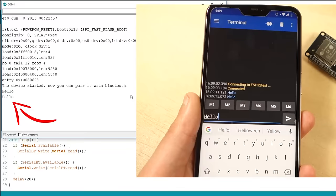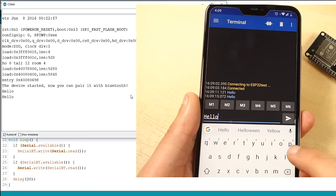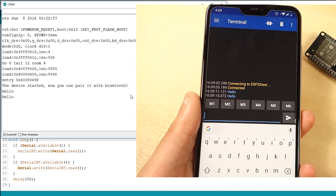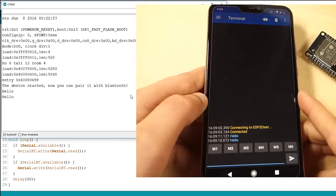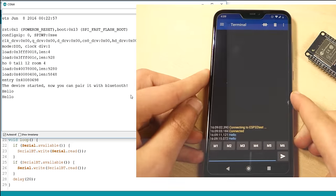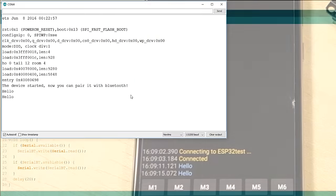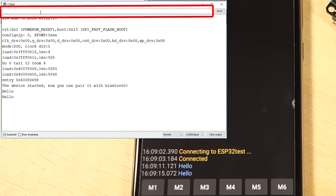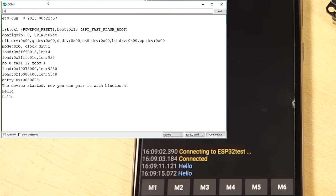You can also exchange data between your Serial Monitor and your smartphone. Type something in the Serial Monitor top bar and press the Send button. You should instantly receive that message in the Serial Bluetooth terminal app.